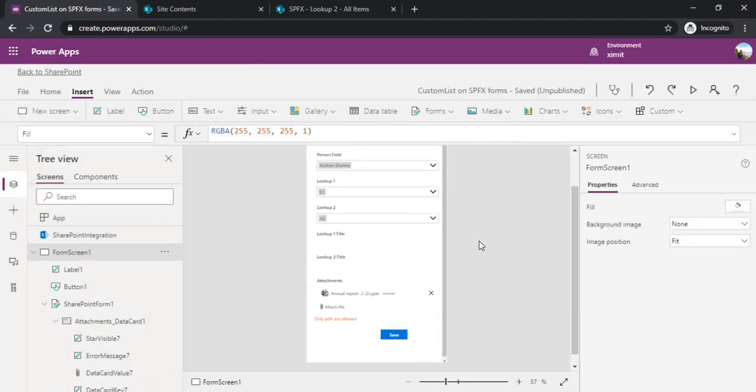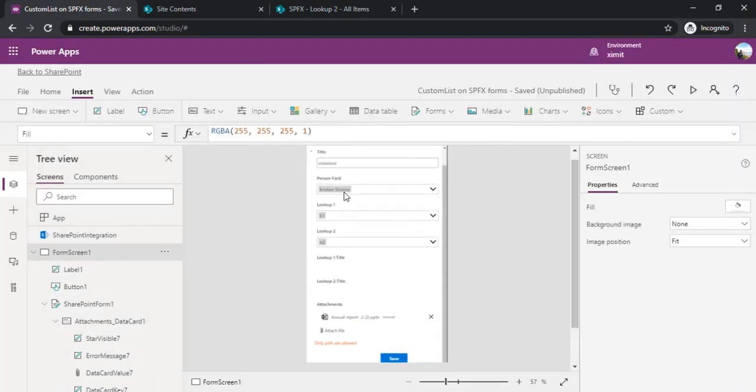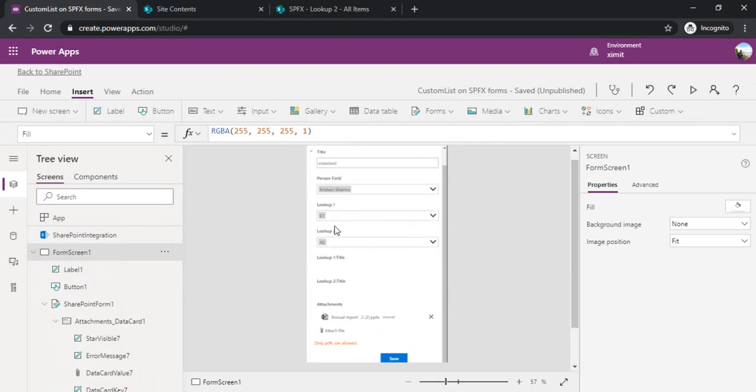We just quickly talked about how to populate the current user, how to create a cascading dropdown with lookup fields, and how to make your attachments work for specific file types. That's what we learned in this session. I hope it could be useful for you going forward. If you like my video please comment and subscribe to the channel. Thank you.